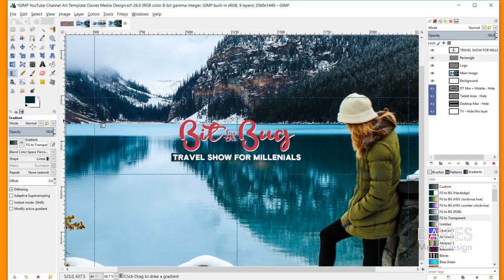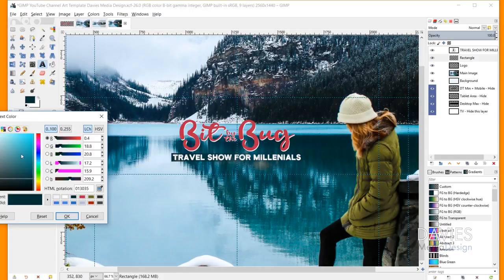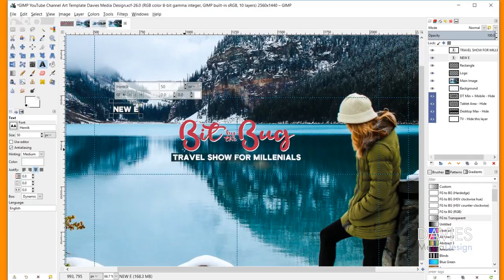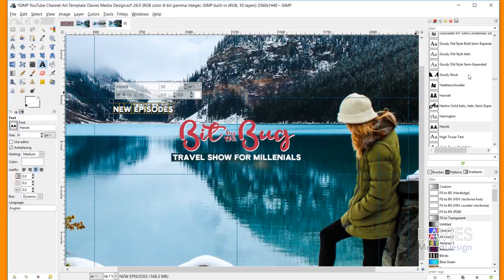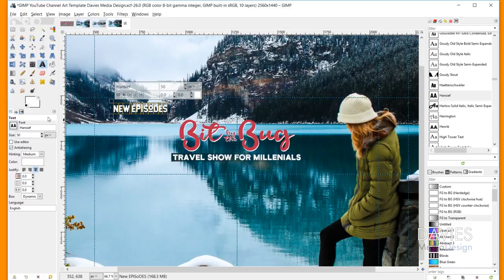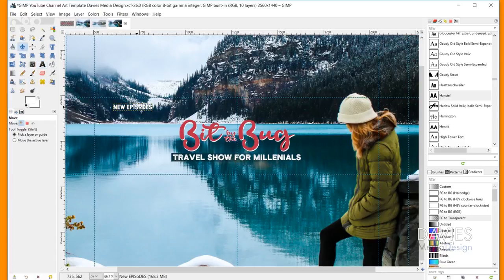Next I'm going to add the text for the new episodes. I'll grab my Text tool, change this color to white, and type NEW EPISODES with my caps lock on. This time I want to change the font style — I'll select all my text and change to the Hansi font, which is another free font I'll include a download link to in the description. This font has a cool feature with the lowercase o, so I'll highlight the o and type a lowercase o — you'll see it has an underline under it. I'll also decrease the font size to 35, then grab my Move tool and move this into place.